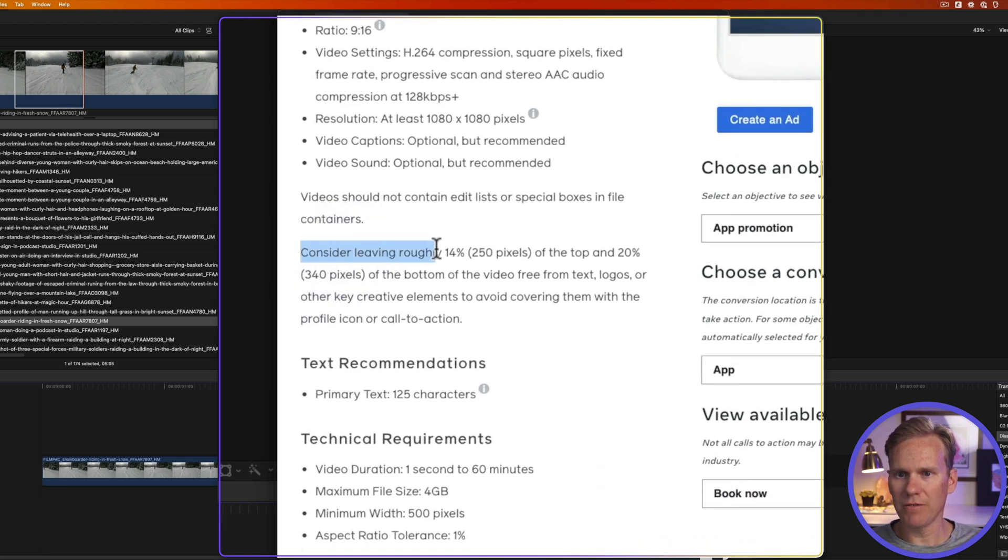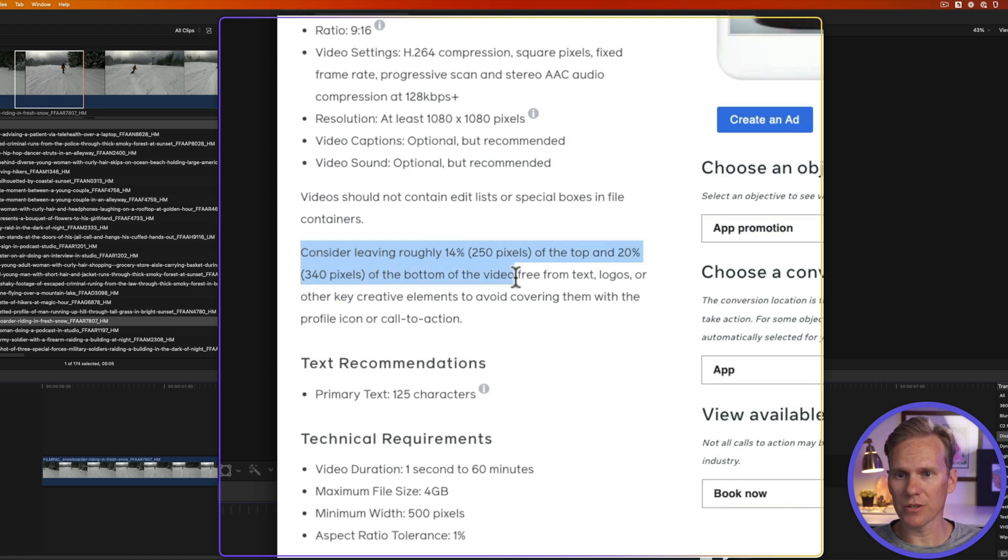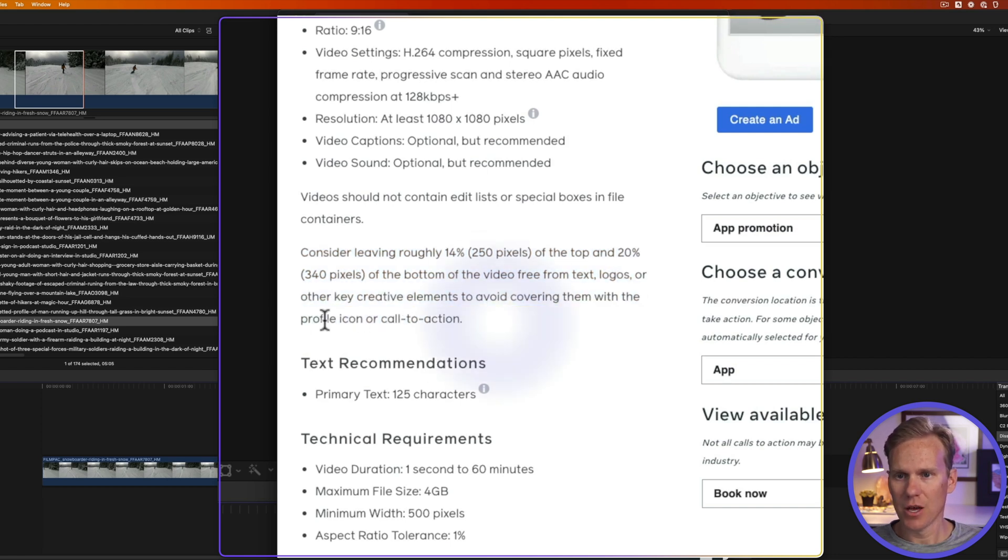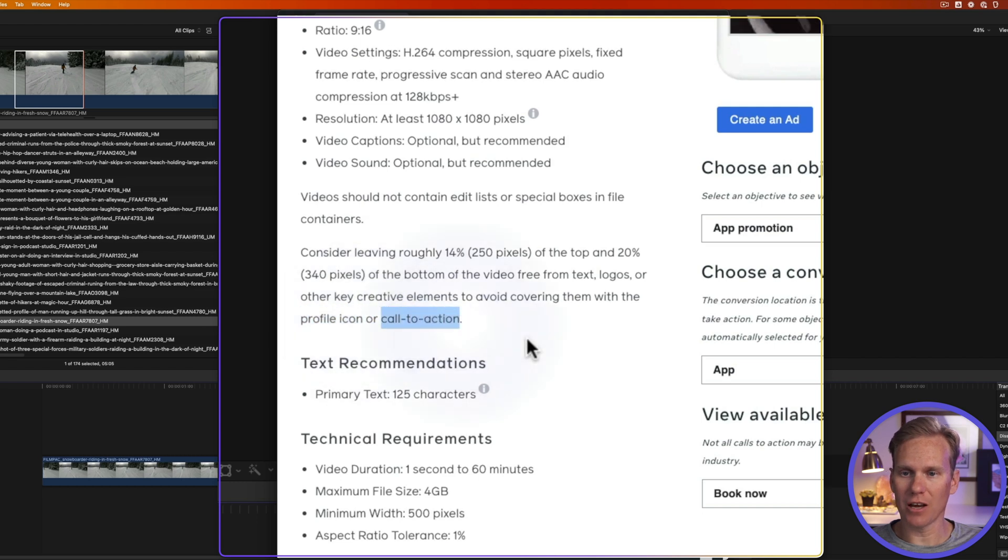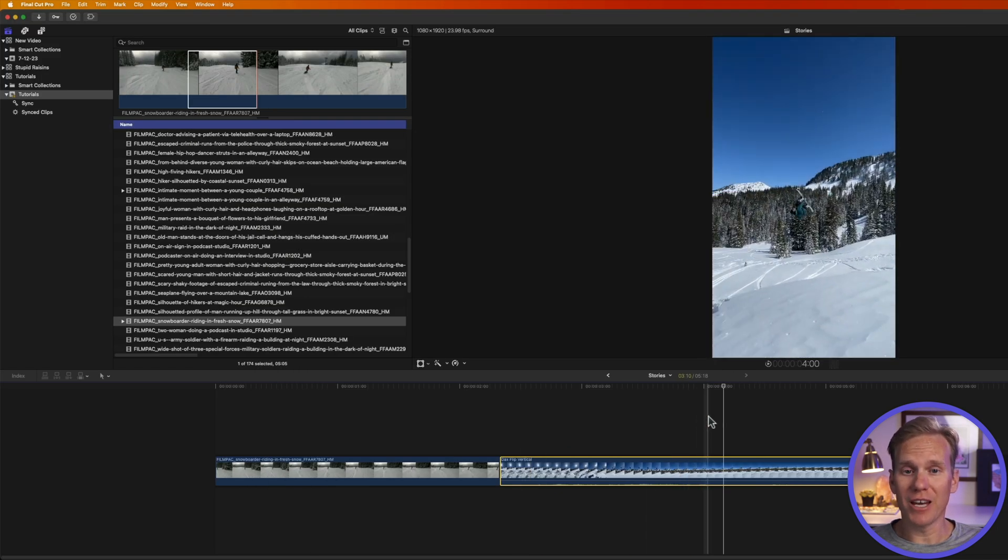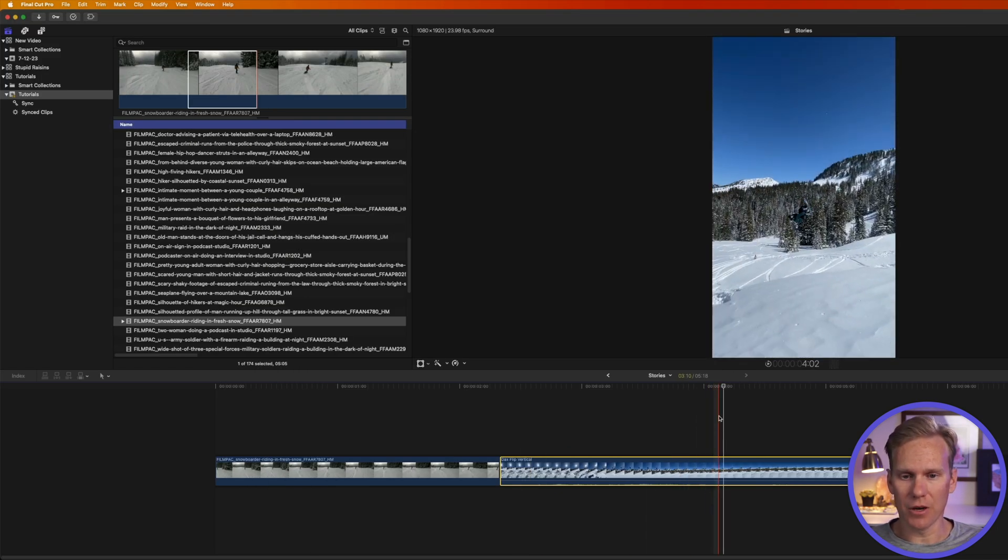They say consider leaving roughly 250 pixels at the top and 340 pixels at the bottom of the video free from text, logos, or other key elements because the profile icon or call to action will get covered up there. So just keep that in mind when you're editing and making a video.